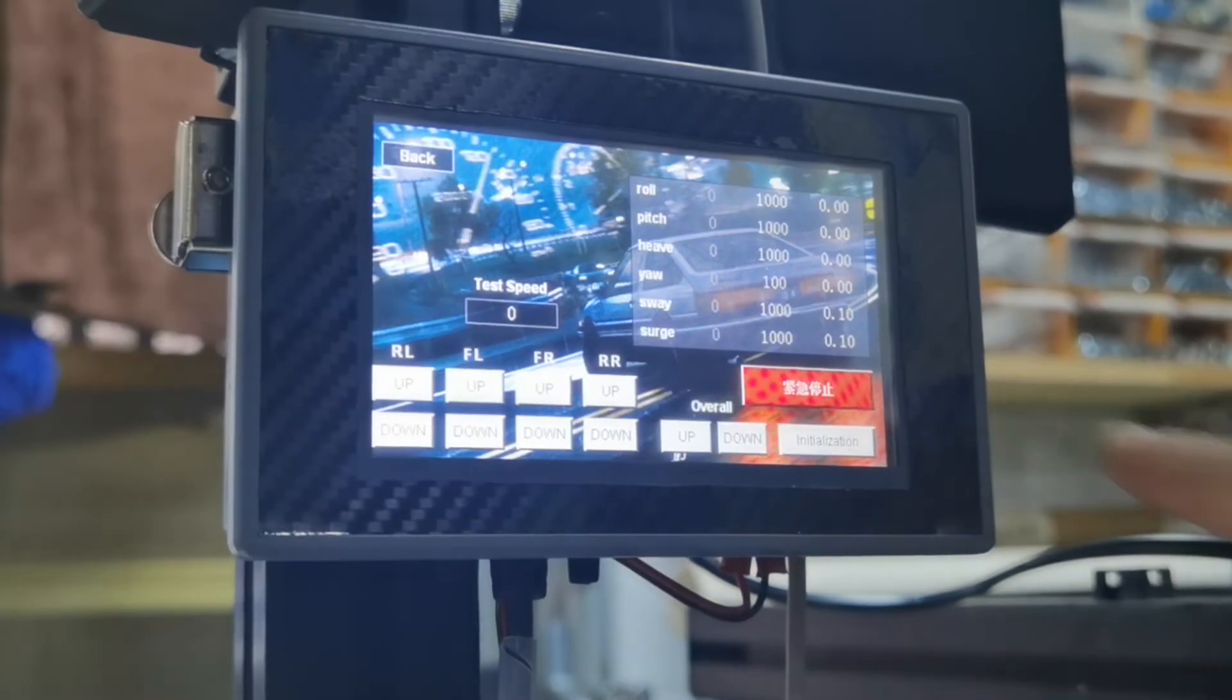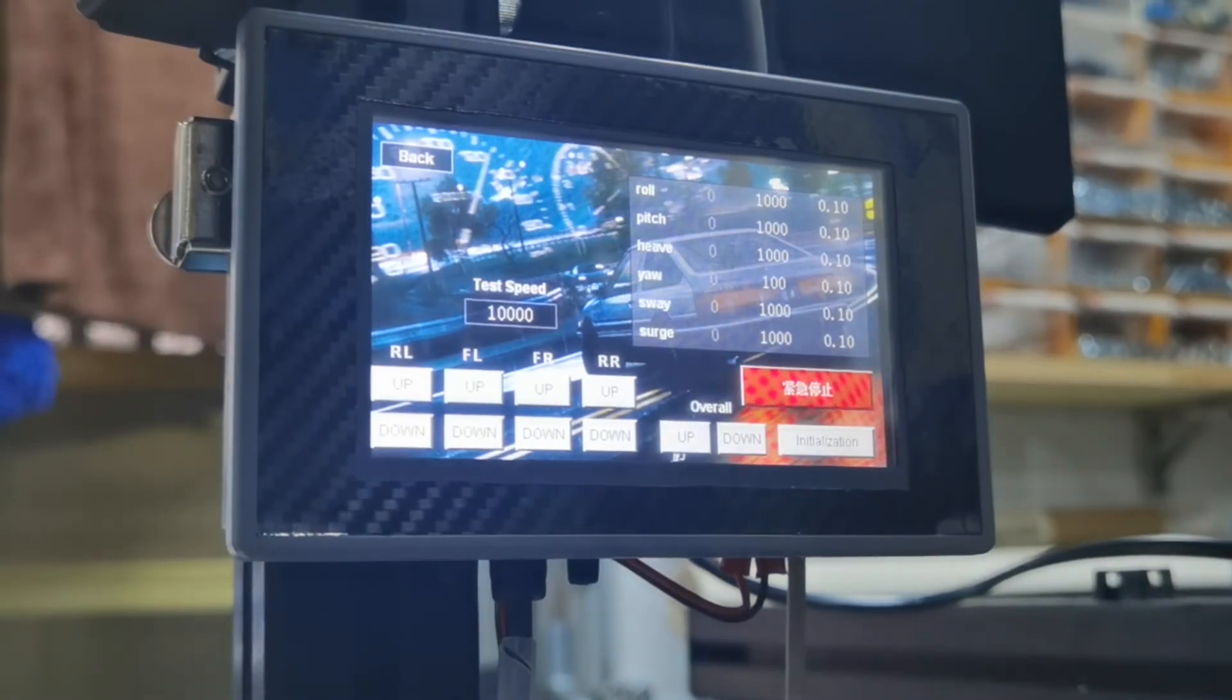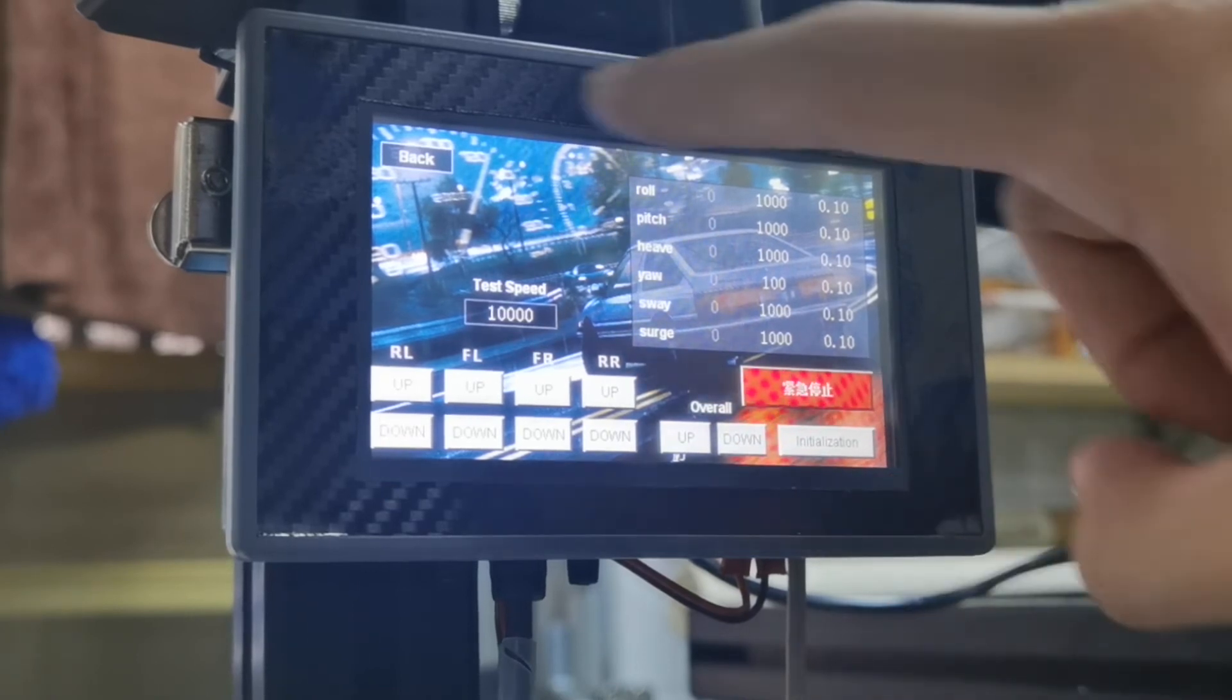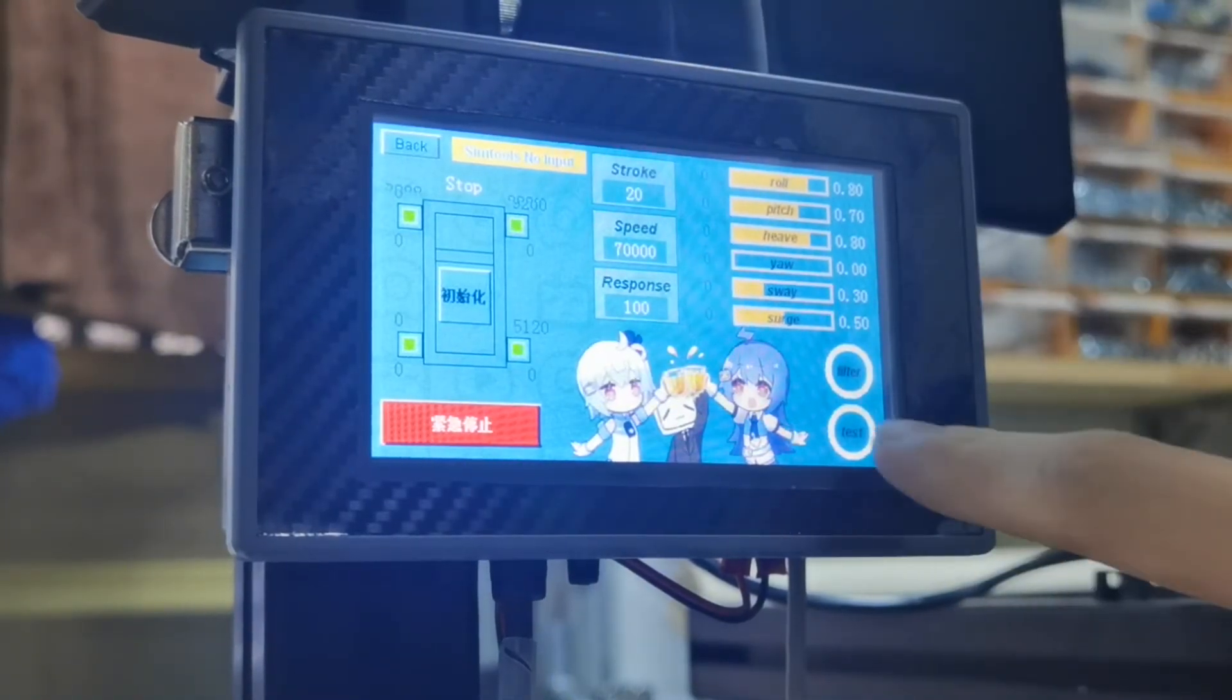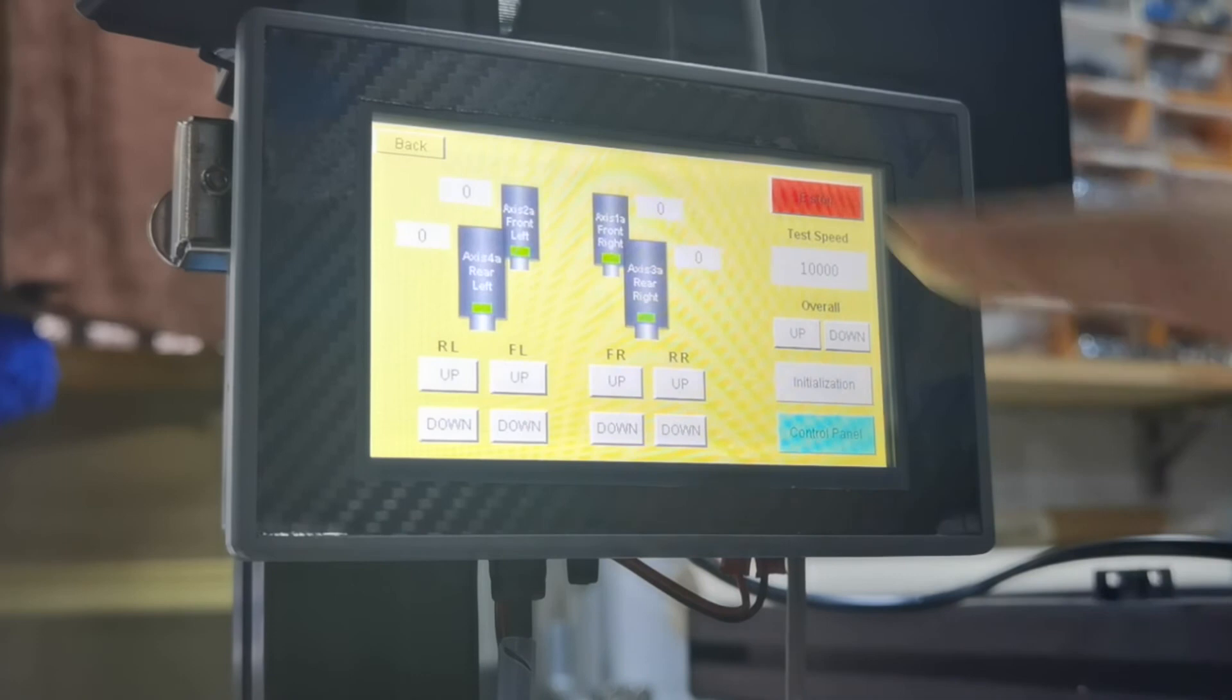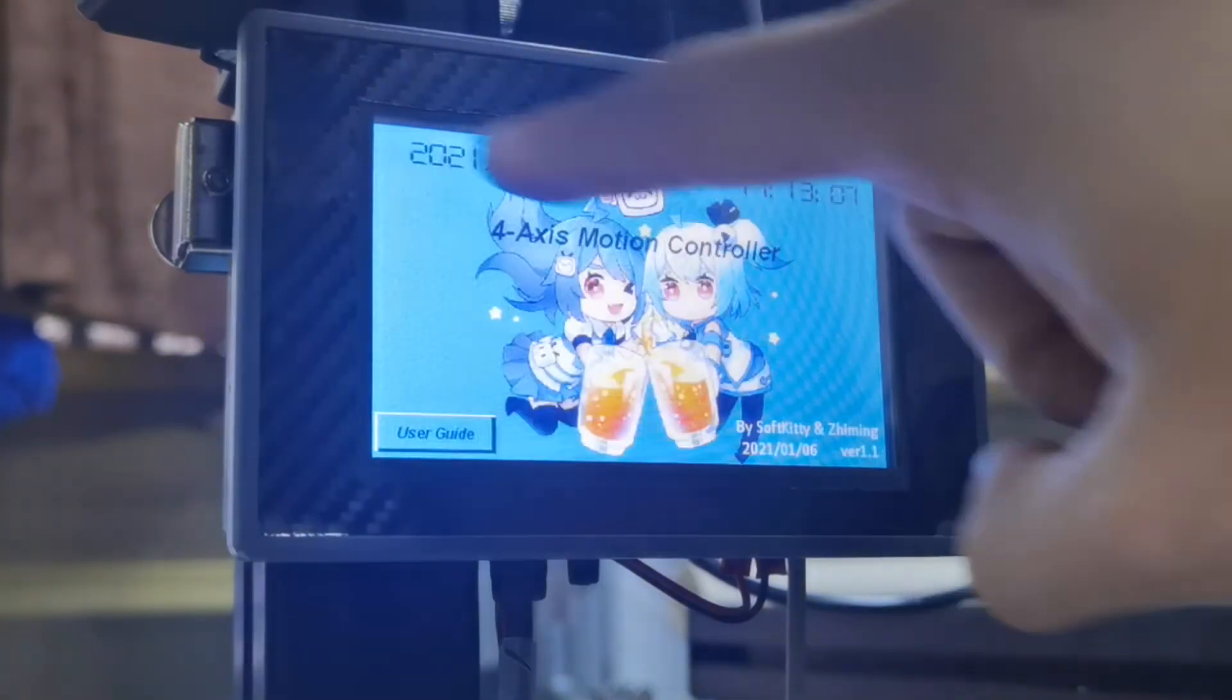I have also added a filter function, which can cut off the sudden changes to protect your rig. If there are any other essential functions you can imagine, let me know.